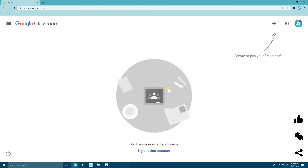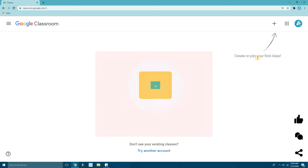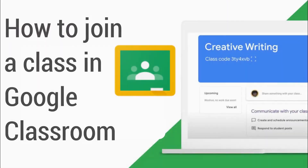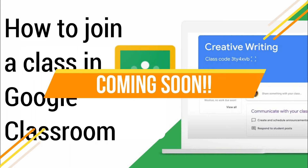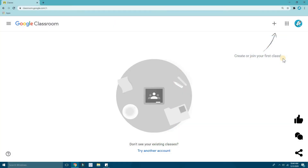Google Classroom will open up. Here you can see 'Create or join your first class.' Now if you are a student watching this, you're gonna join a classroom — I'll make a separate video for that later on how to join a class. If you're a teacher watching this, I'm going to show you now how to create a classroom.